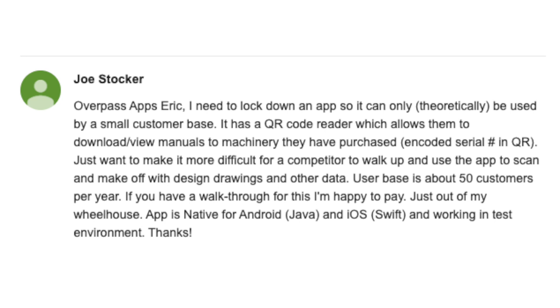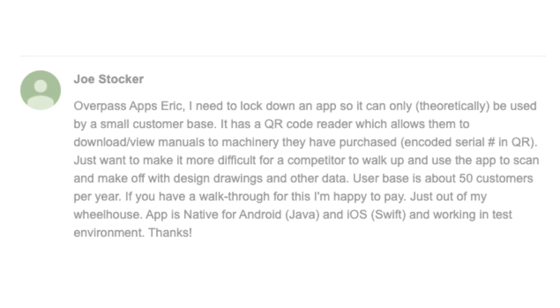If you have a walkthrough for this, I'm happy to pay. Just out of my wheelhouse. The app is native Android, Java and iOS, Swift, and working in test environments.